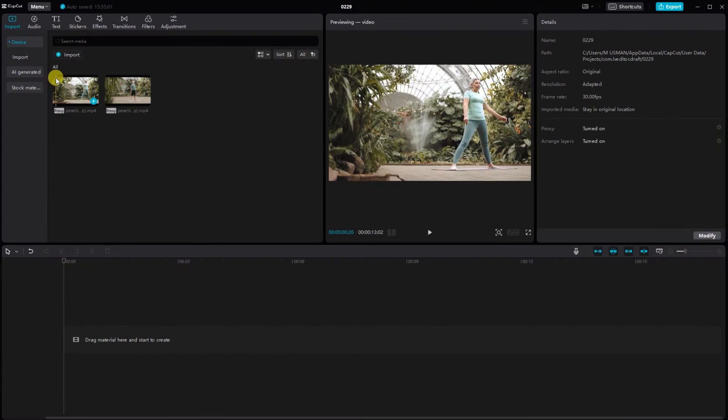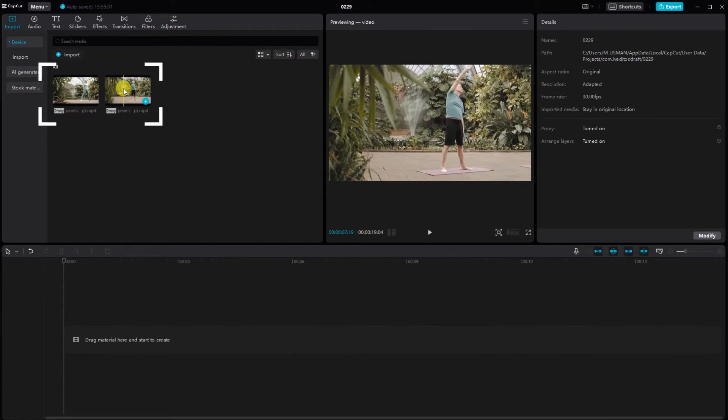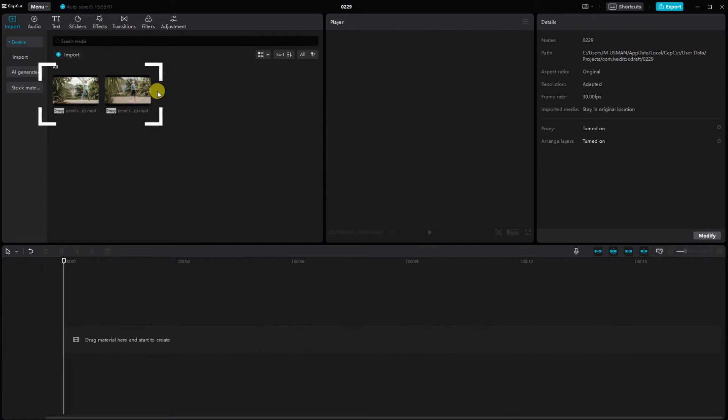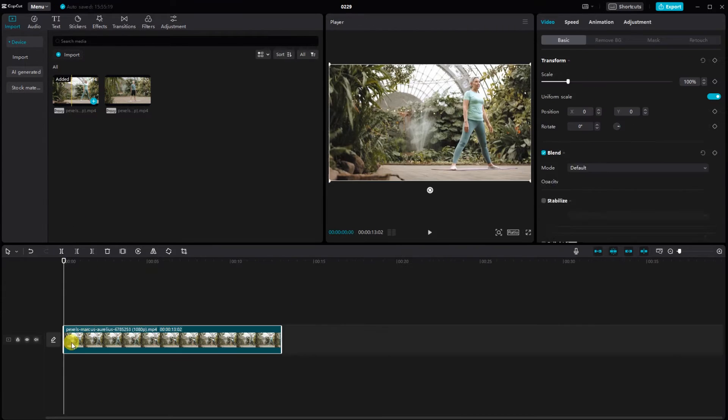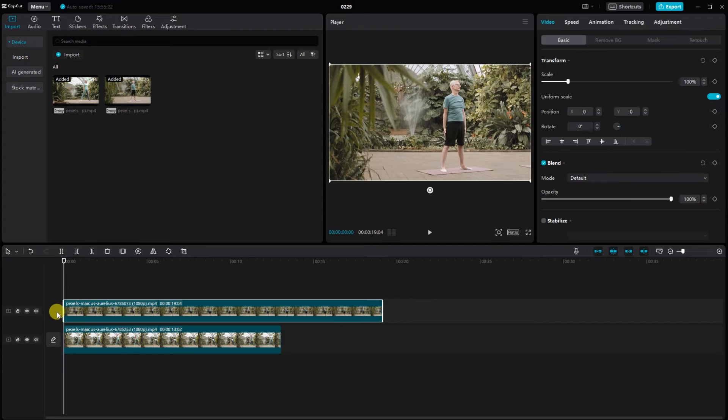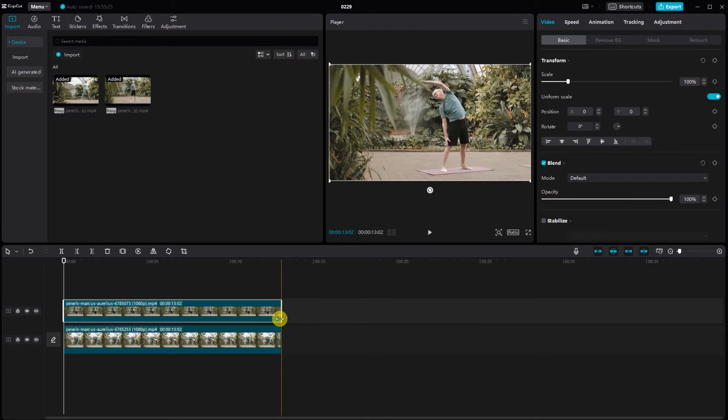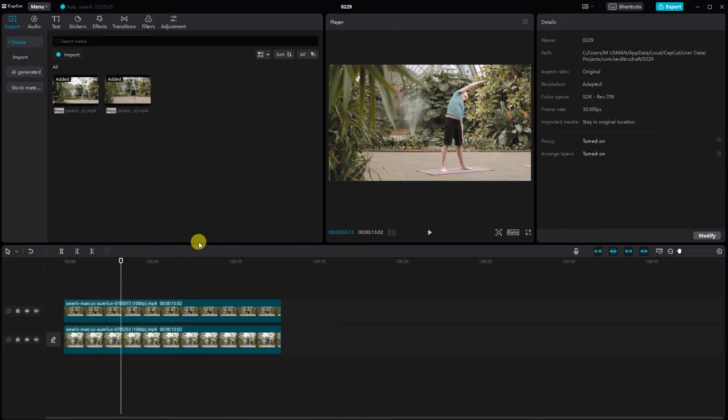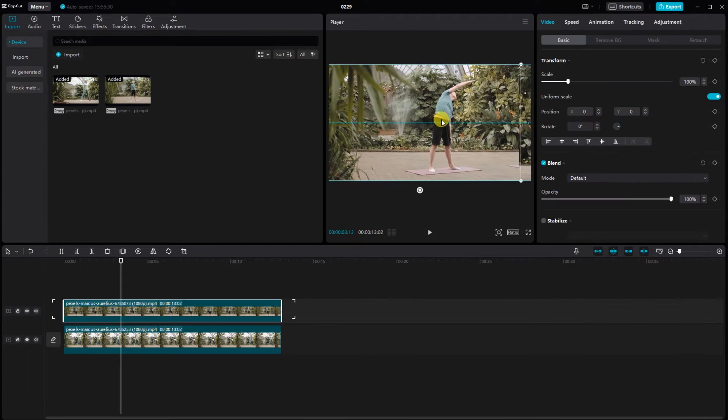First things first, open up CapCut project. Import the two video clips that you want to blend. Drag the video into the timeline and select the video, then adjust the video.